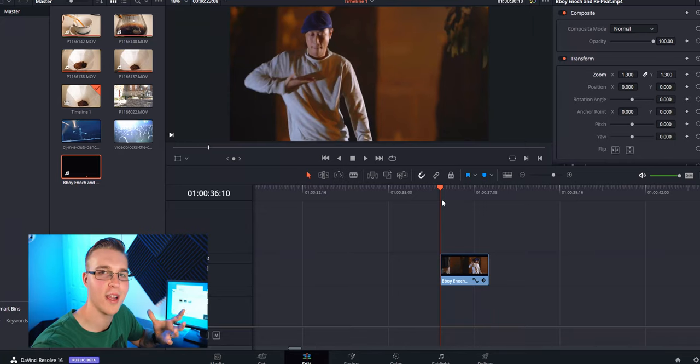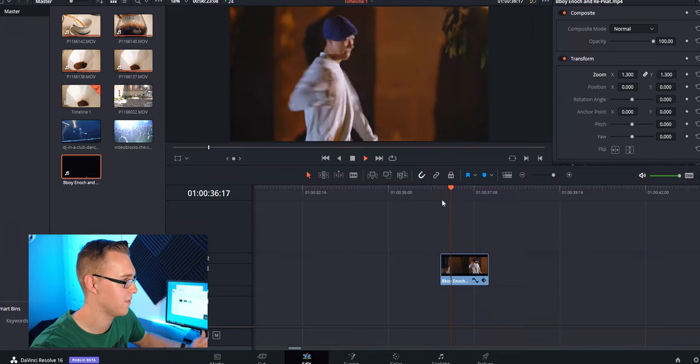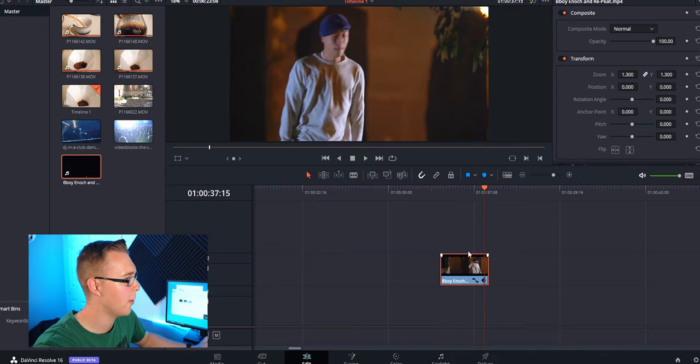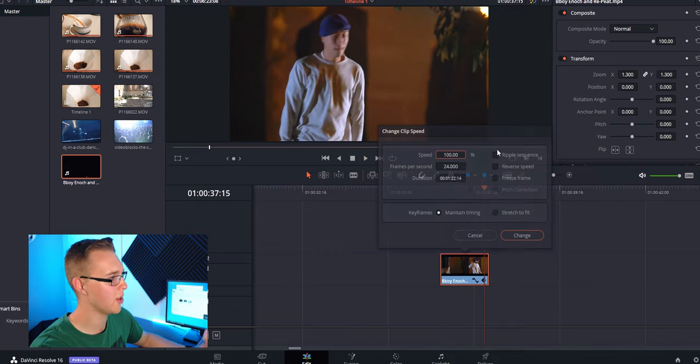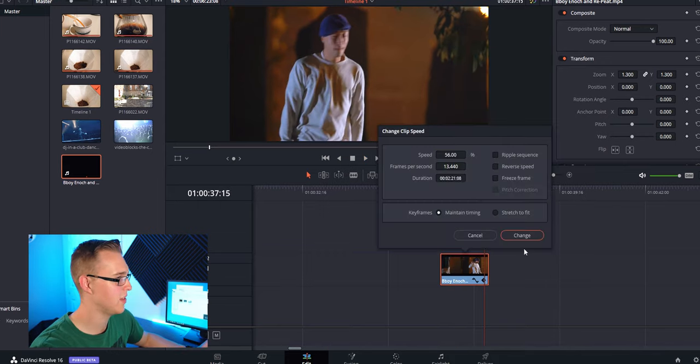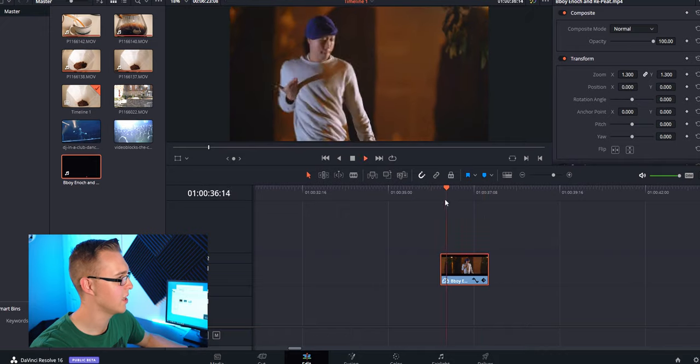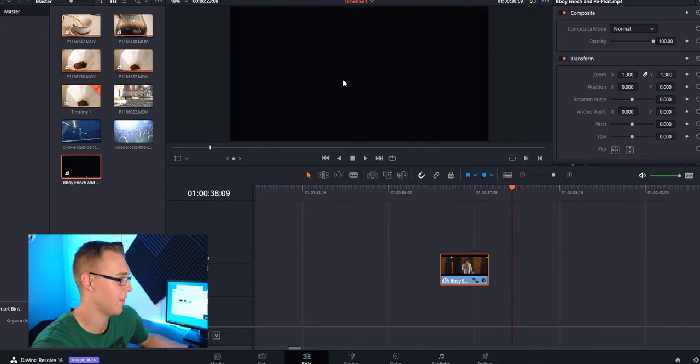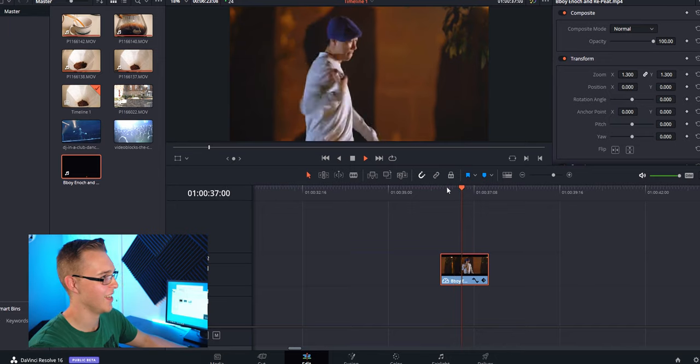So let's take this clip of this guy breakdancing—it's in full speed. I want that slowed down. But if I change the speed of the clip down to 50%, you can see that it's laggy. It's not fun at all. It doesn't look good. It looks amateur.